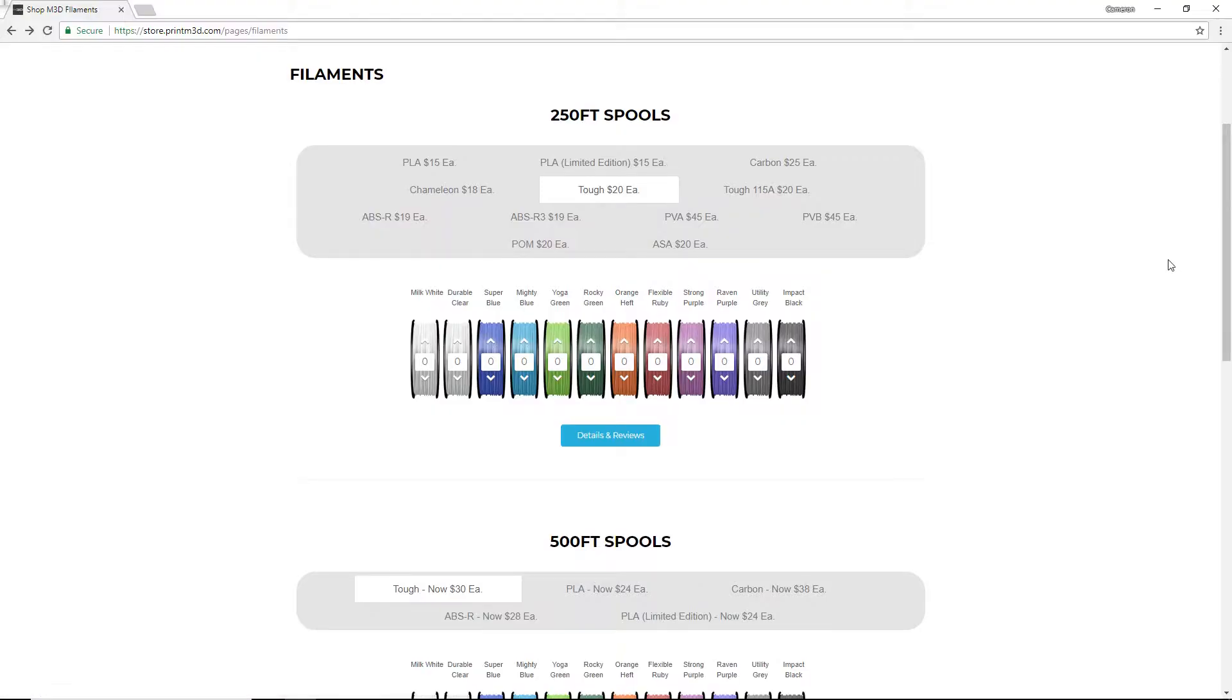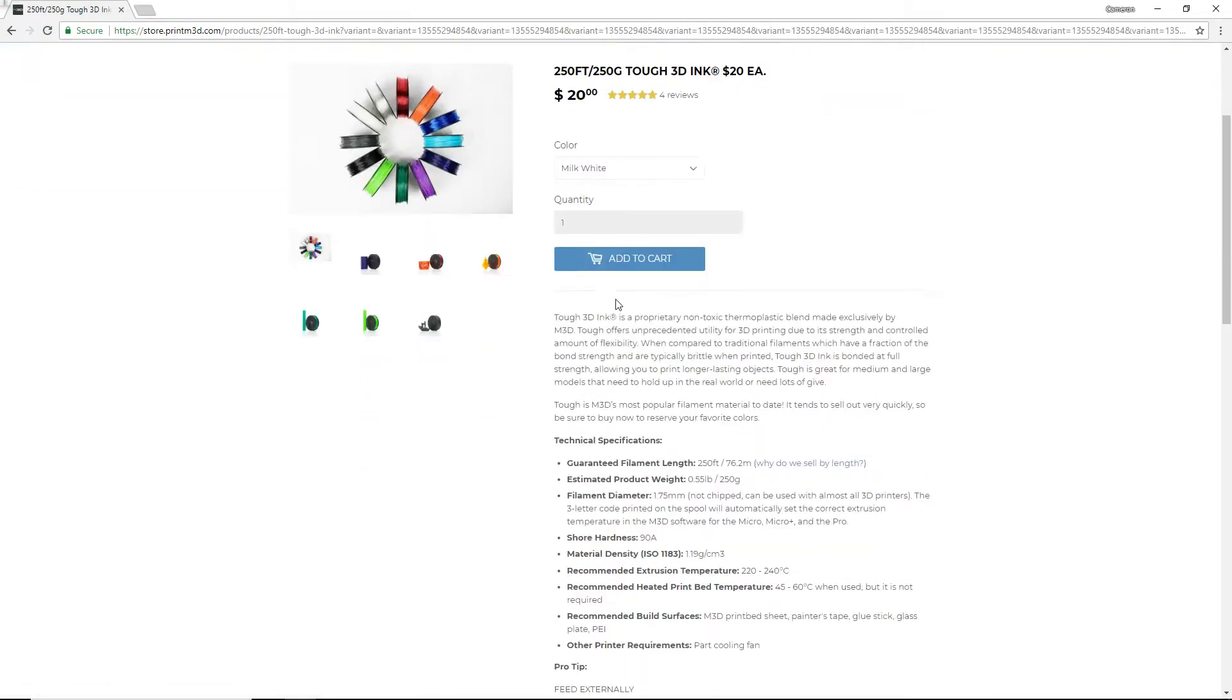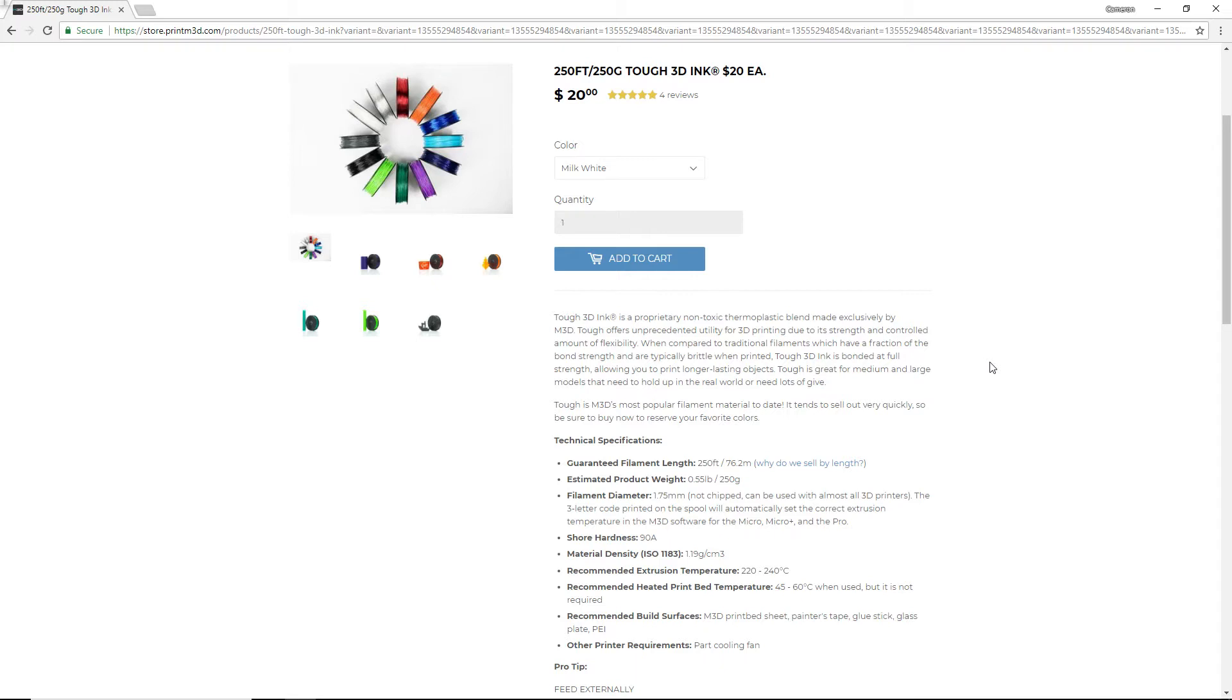The first filament that I wanted to try out was their Tuff filament and they provided me with a spool of Mighty Blue and Utility Gray. Looking at the details of this, this is a proprietary non-toxic thermoplastic blend made exclusively by M3D. Tuff offers unprecedented utility for 3D printing due to its strength and controlled amount of flexibility. One of the problems with PLA is it's very rigid, but it also shatters very easily. It doesn't bend or flex very easily like maybe nylon would. When compared to traditional filaments, which have a fraction of the bond strength and are typically brittle when printed, Tuff ink is bonded at full strength, allowing you to print a longer lasting object. So that's really interesting and kind of caught my attention so I thought I'd give it a try.